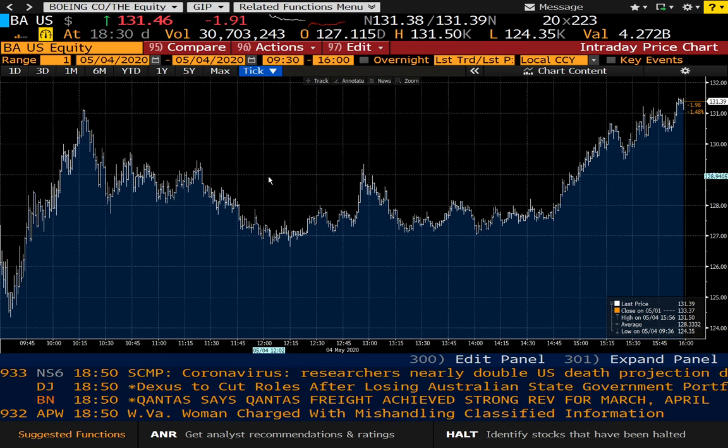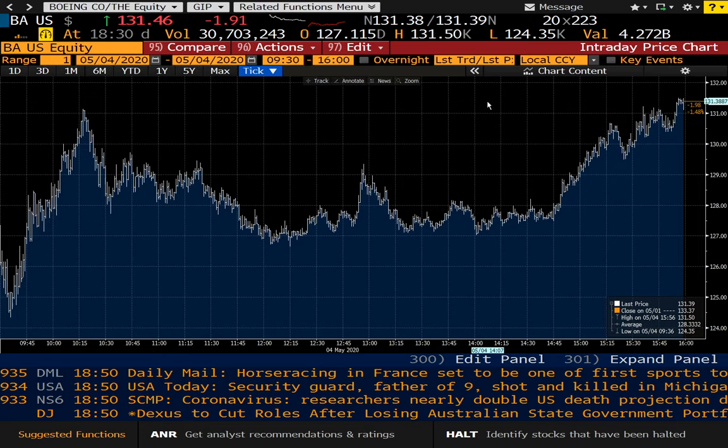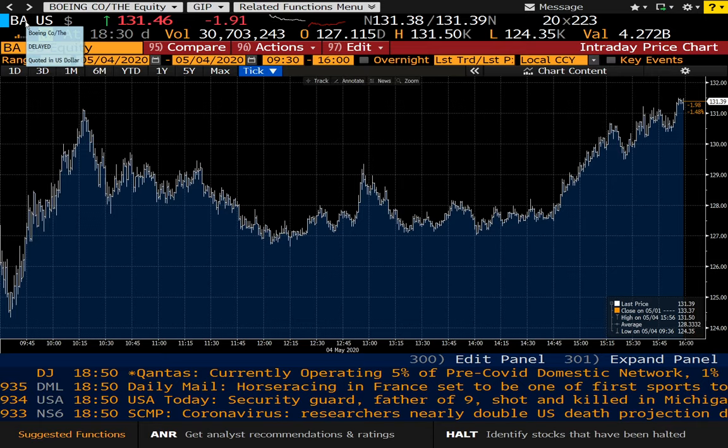You can literally go in here and send an instant messenger to a hedge fund manager that's also on Bloomberg. And most of them are. I wouldn't recommend you do that, by the way, because you don't want to be annoying people.